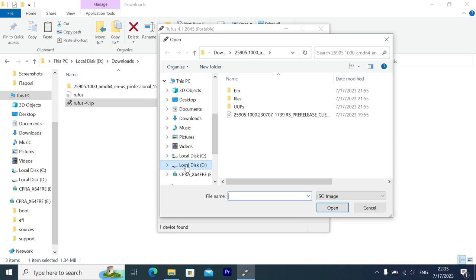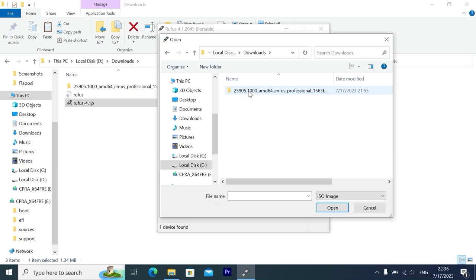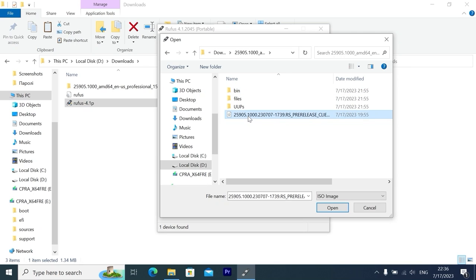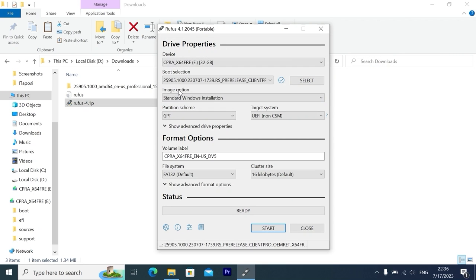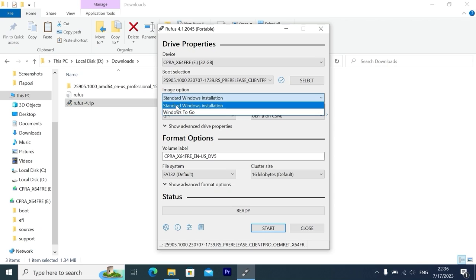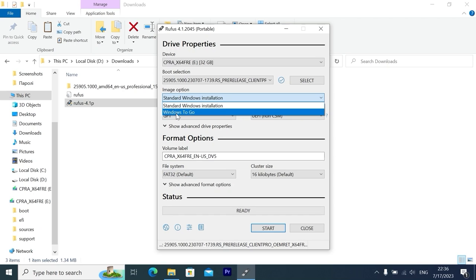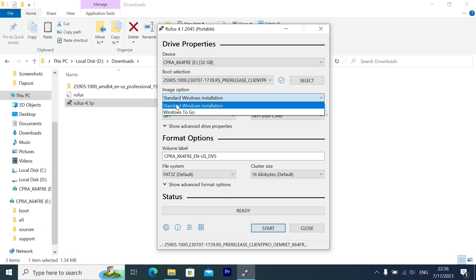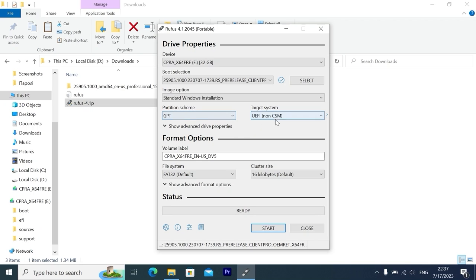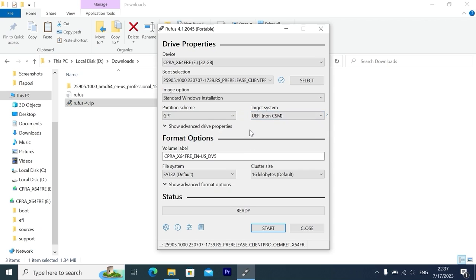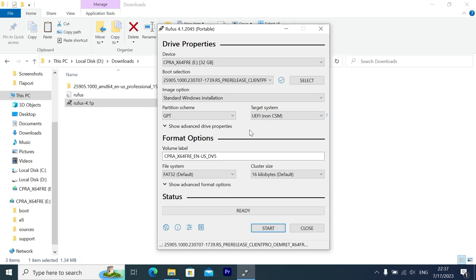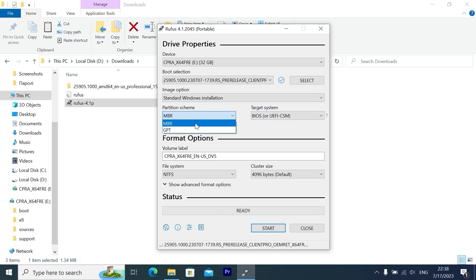Navigate to the place where you unzipped the archive, select the ISO file, and click Open. In Image Option, select 'Standard Windows Installation.' We can also select 'Windows To Go,' but today we need Standard Windows Installation. If you have a newer system, you can leave everything by default: GPT and UEFI. But if you have quite an old laptop from around 2010 or 2009, you can change it to legacy by selecting MBR. In my case, I'll select GPT.